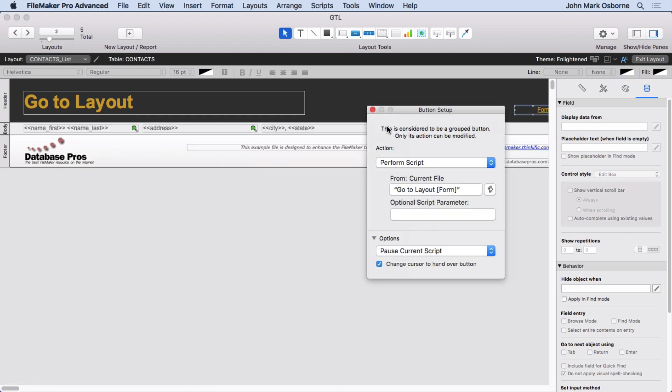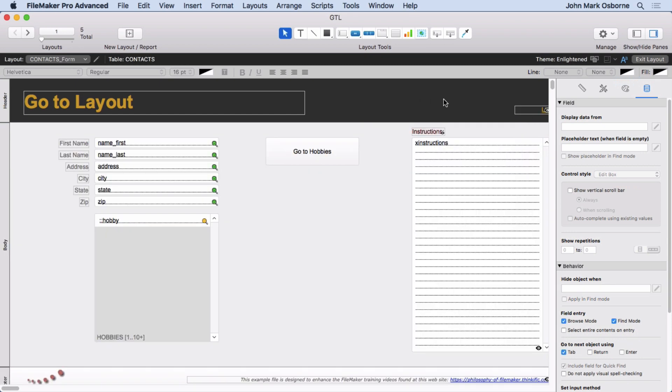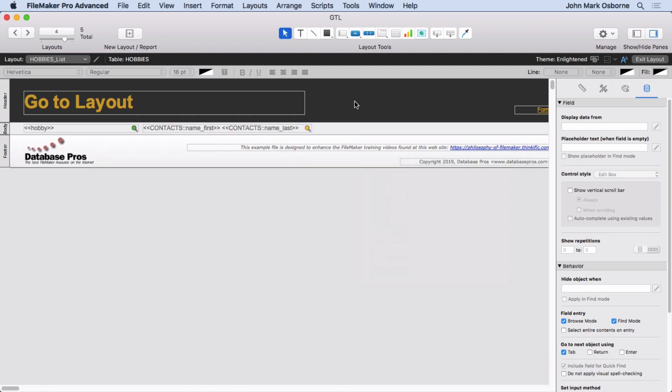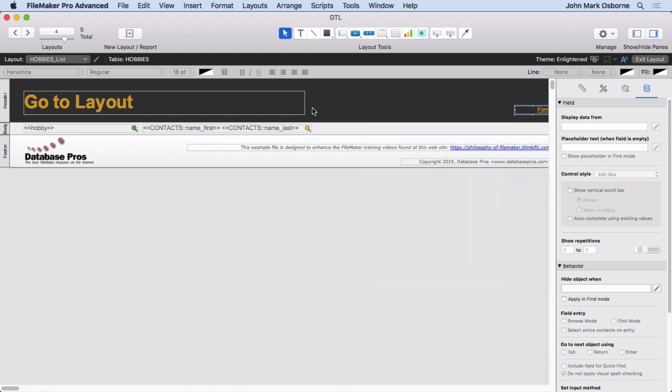Go to Layout Form. And then we go back over here, and that's the GoToLayout Form. So what we have here is something that adapts to your layout names.